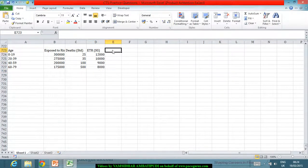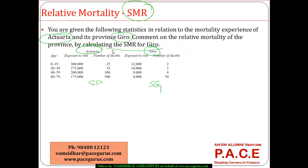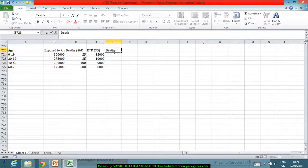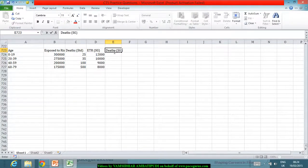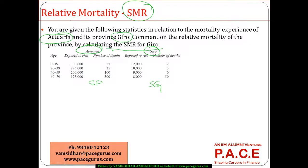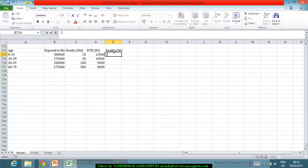And in this, we have the deaths. The actual number of deaths in the study group is finally coming out to 2, 3, 6, 50.